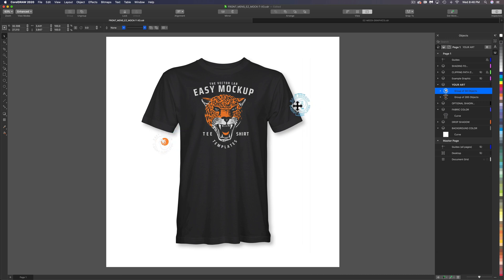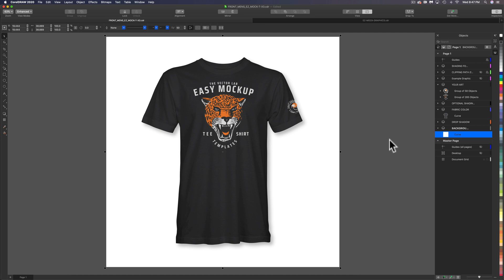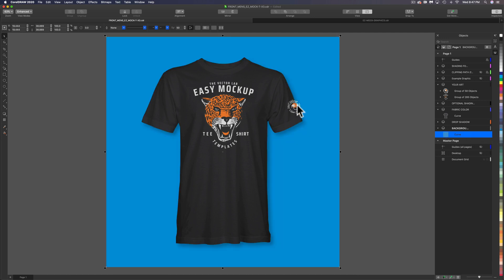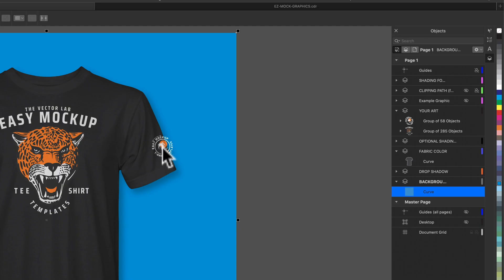Let's move it over here, scale it down a little bit, and rotate it about 35 degrees. Let's go into the background color and assign it blue, and that'll make it obvious that this sleeve graphic is overhanging off the edge of the shirt.